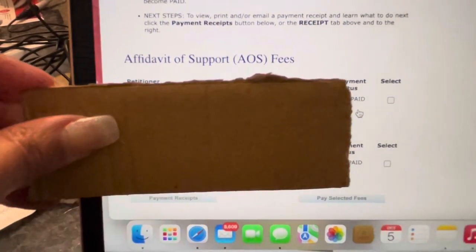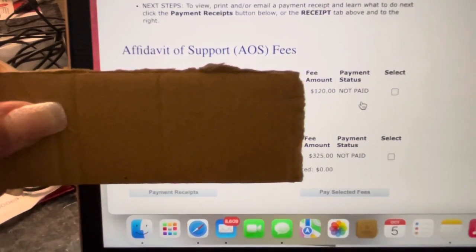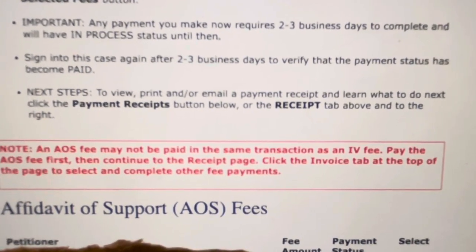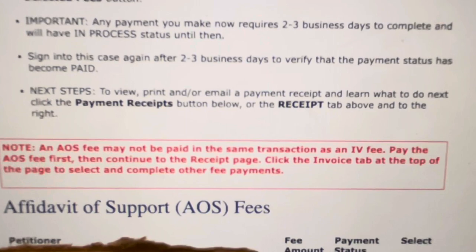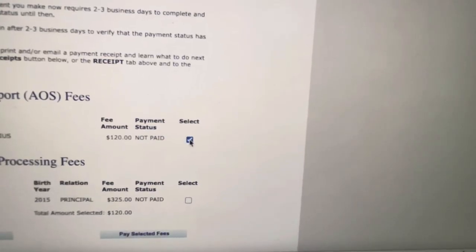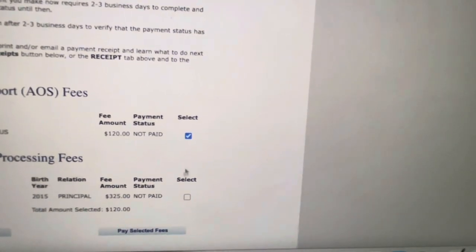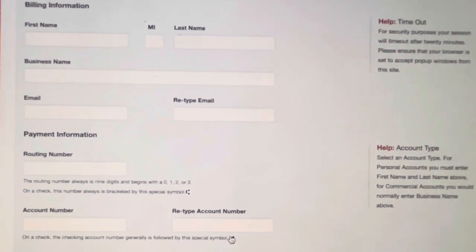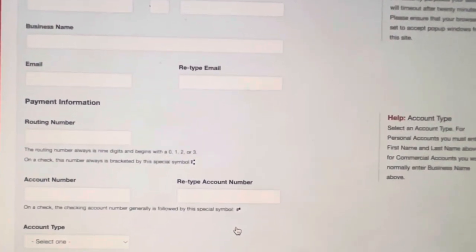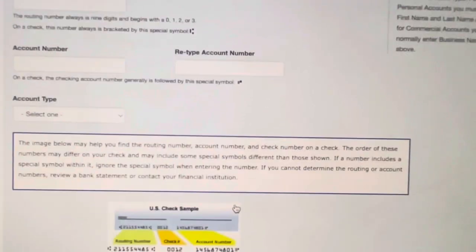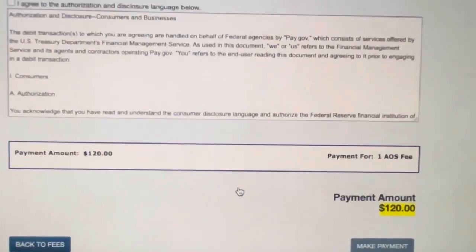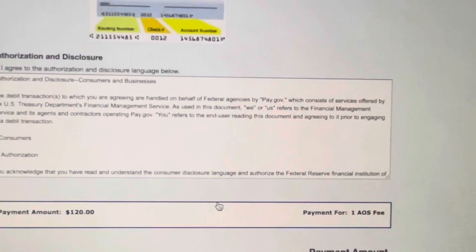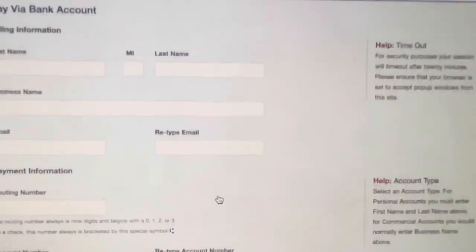Here are the two fees you need to pay: the affidavit of support fee, which is $120, and the immigrant visa fee, which is $325. You must pay the fees separately — if you try to select both it will give you an error message saying you can only pay one at a time. We'll check the box for the affidavit of support fee and click Pay the Selected Fee. This brings you to the billing information page where you enter your payment information from either your checking or savings account — you cannot use a debit or credit card.